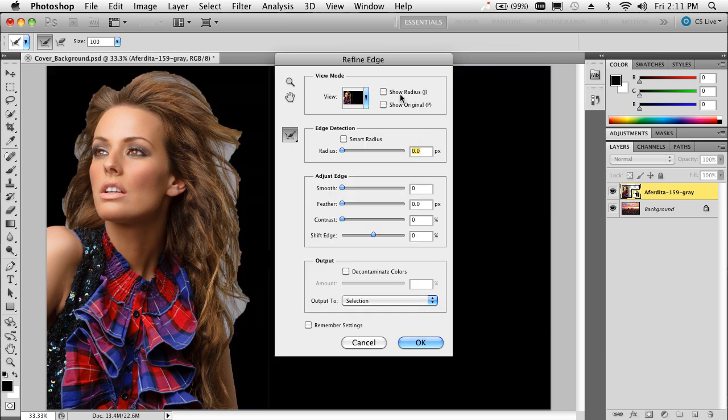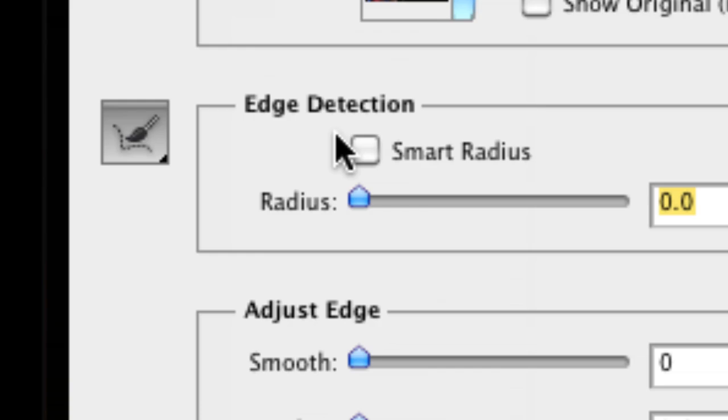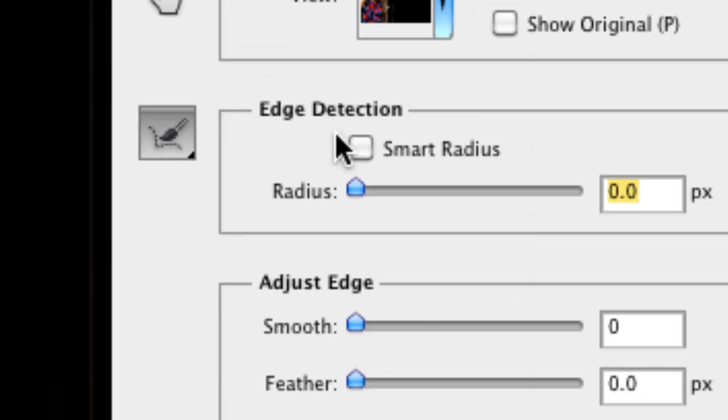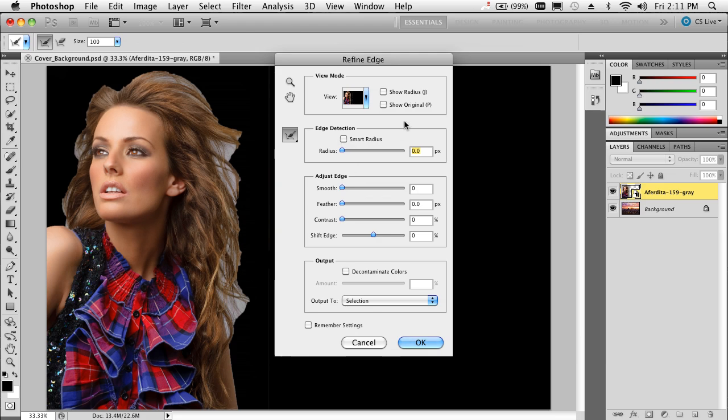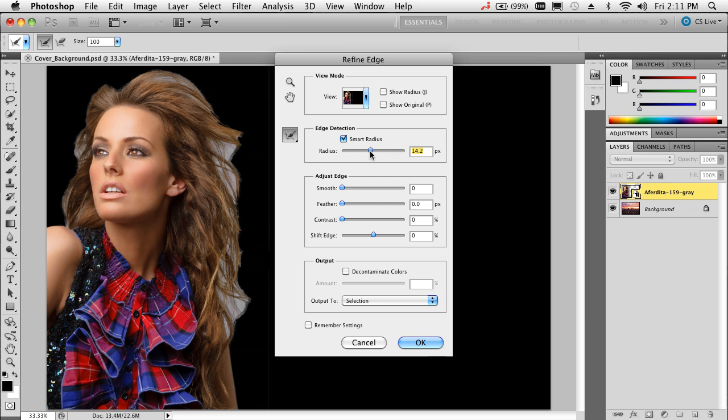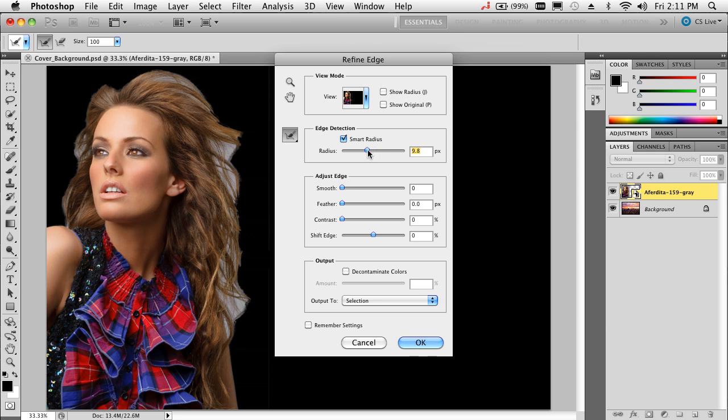Now that we've seen what we're going to get so far, let's check out the new edge detection inside of CS5. I'll turn on the smart radius and bump it up a little bit to be softer around the edges that are soft. This is the intelligent part about it. I've gone a little too far—let's back up just a bit.